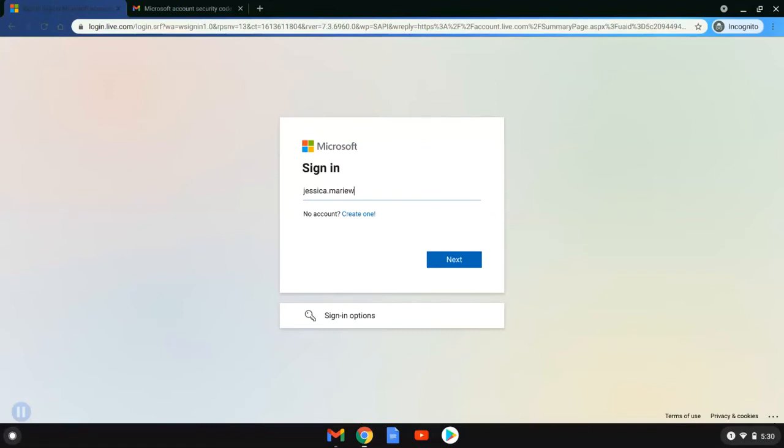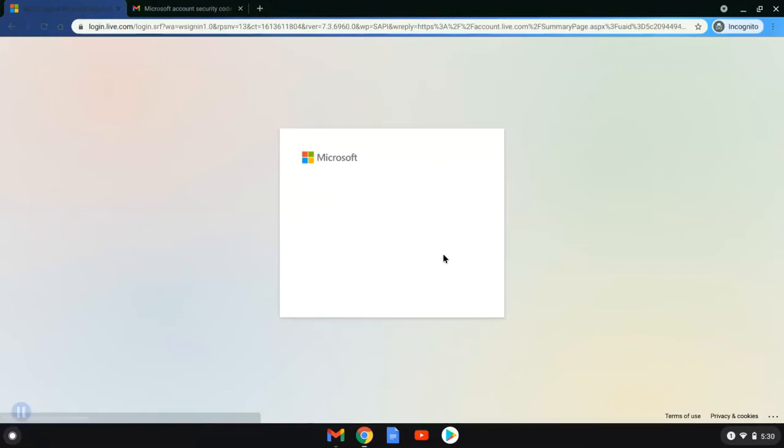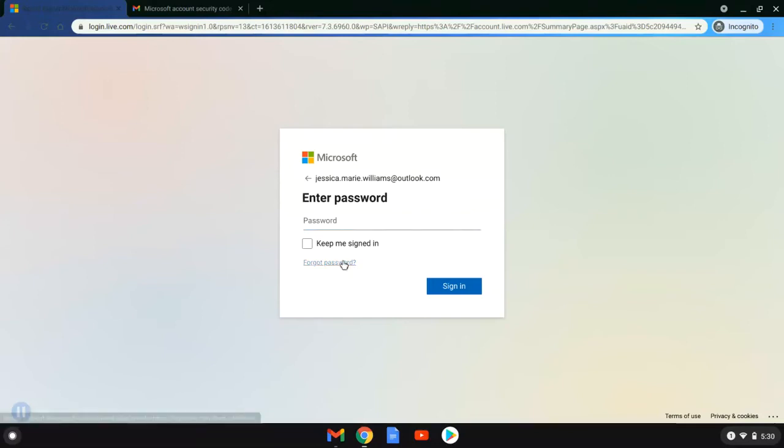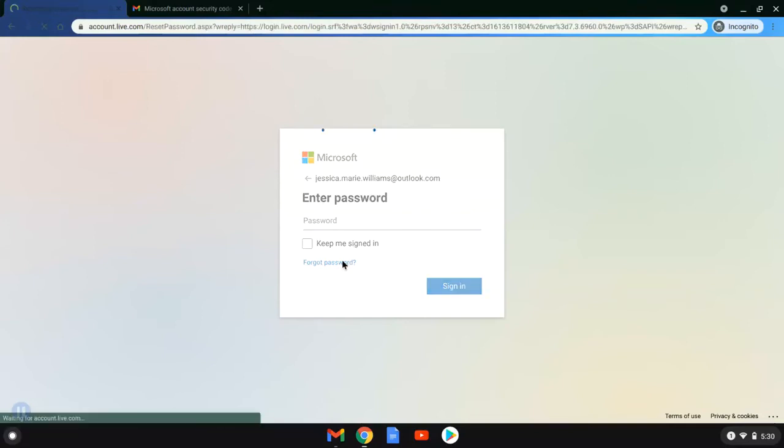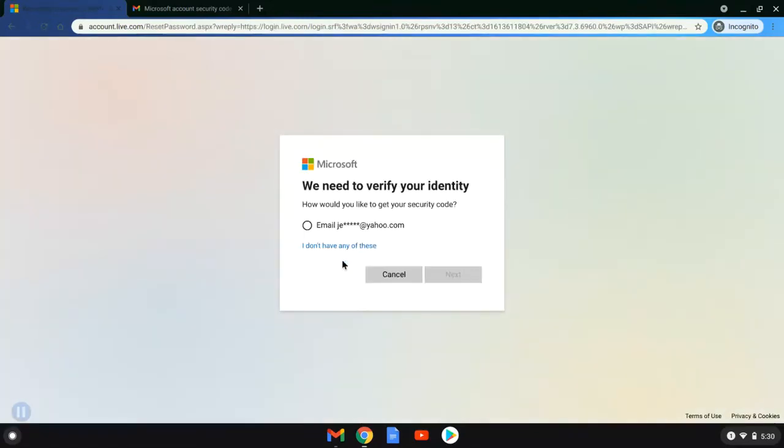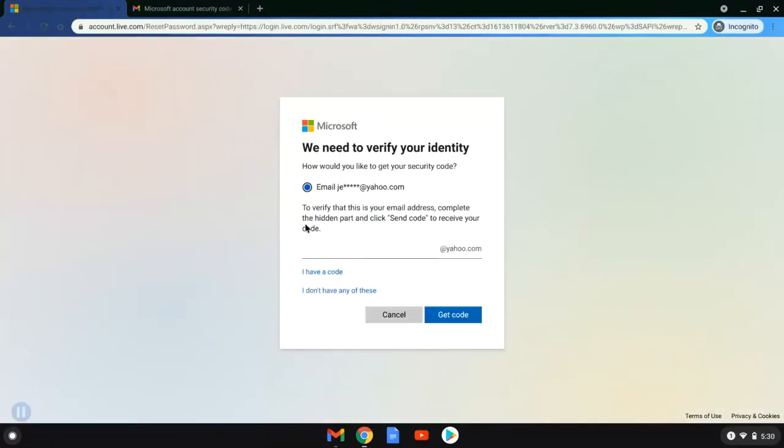As of this recording, we have not yet received that email. So we're going to try again and use a different option. So she's going to sign back in using her Outlook email. Click Next. Go to Forgot Password. And this time we're going to go ahead and she's going to have a code sent to her Jessica email at Yahoo to verify that she is who she is.